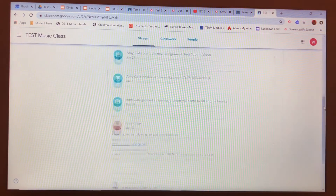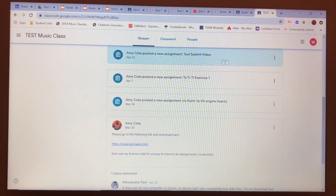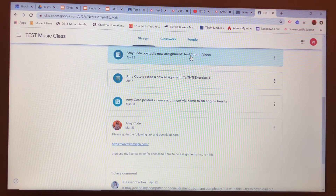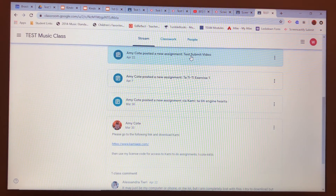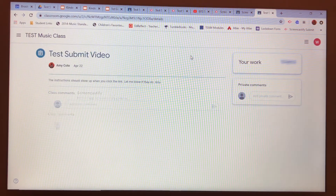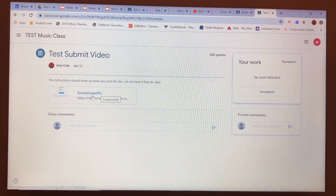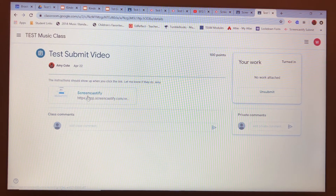For right now we're going to go into the test classroom, and this is a test student that we have created here. This first one is called Test Submit Video, and you're going to click on it. Any assignments that I give you, you're going to click on it, and it says you're going to click on this link.